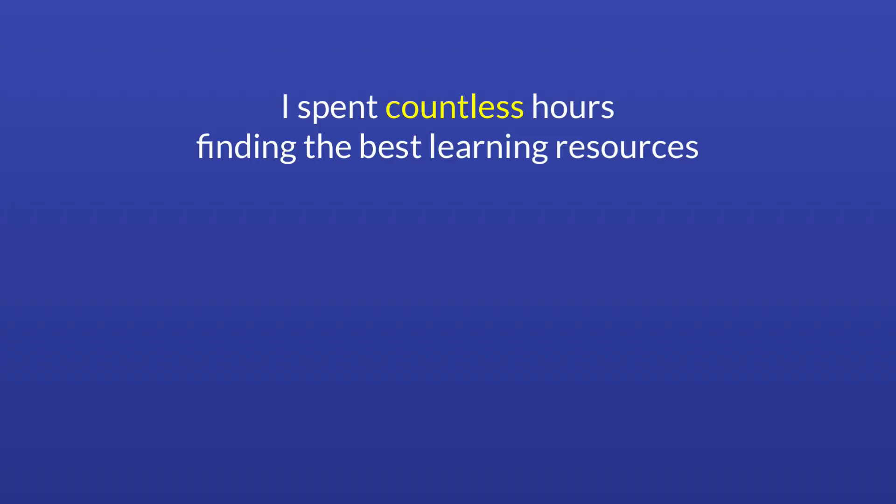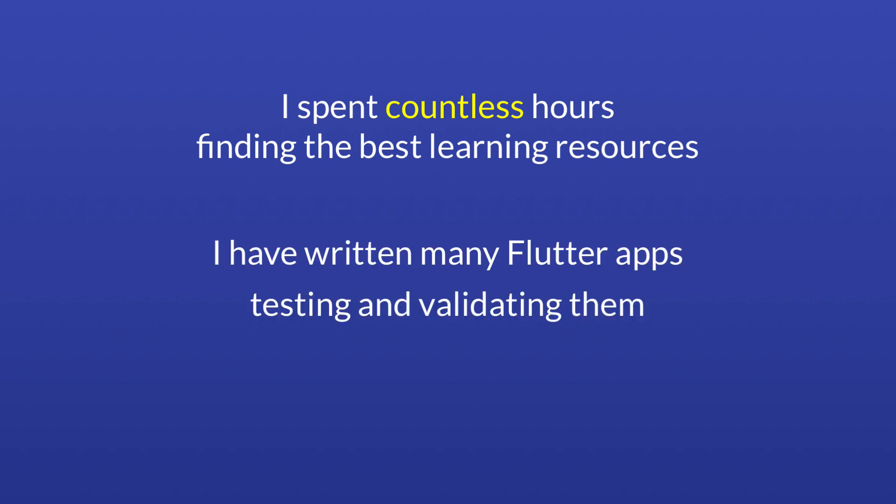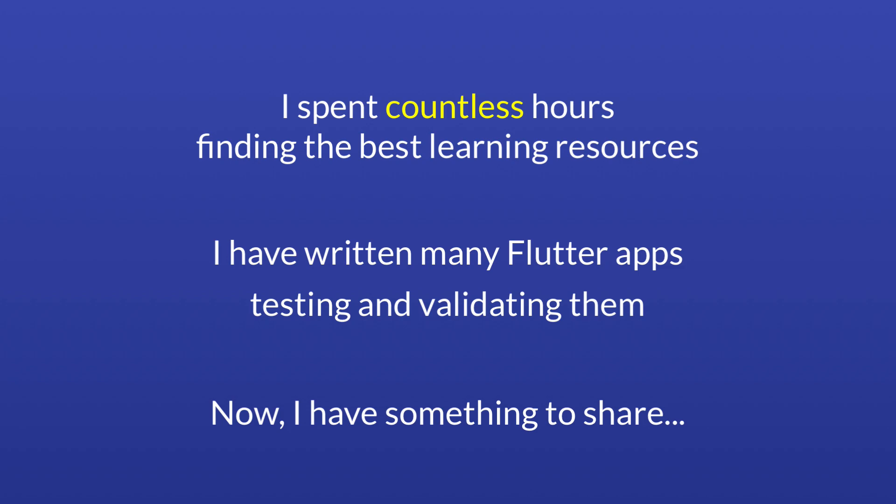You see, since I started creating my Flutter courses and tutorials, I spent countless hours finding the best learning resources. And I have written many open source Flutter apps, testing and validating the techniques that I learned from these resources. And now I'm sharing all this knowledge with you, so that you don't have to spend hours and days trying to find what you need.